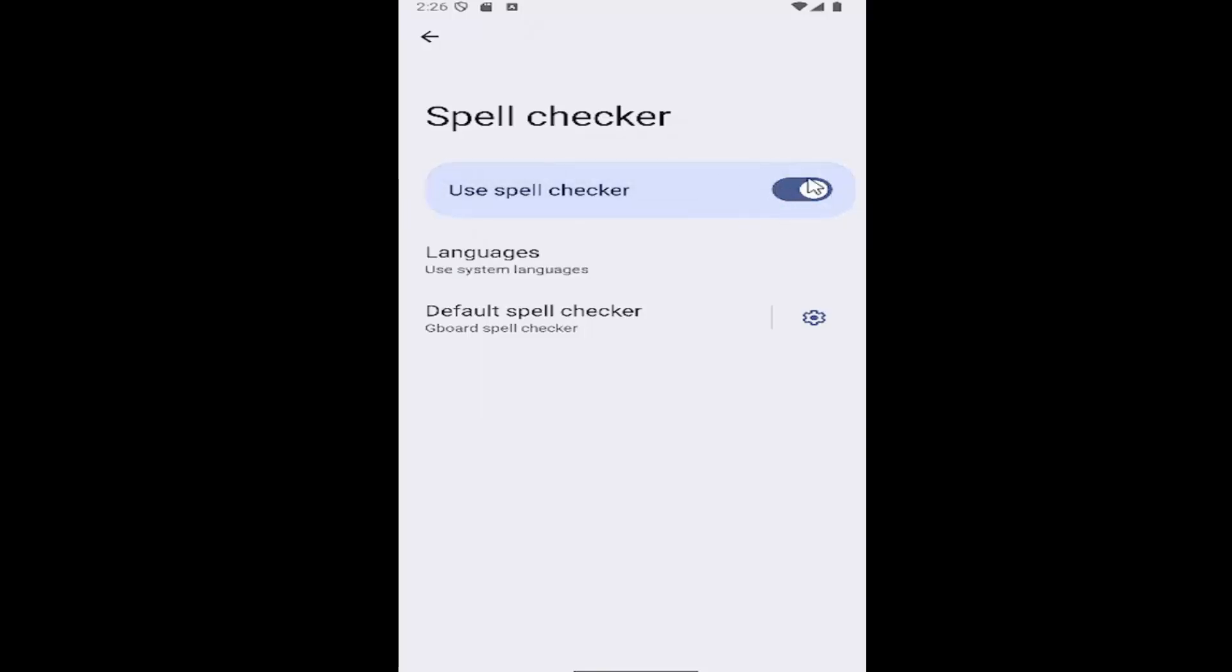If it's toggled to the right it means it's on, if it's to the left and grayed out it means it's disabled and that's pretty much it.